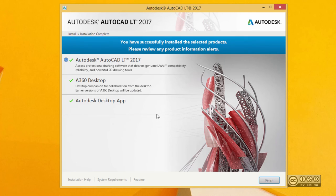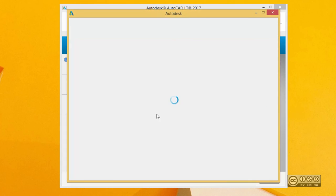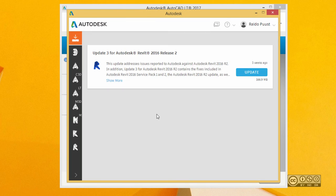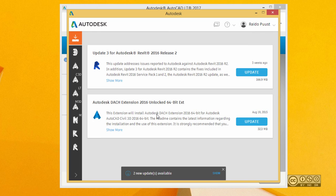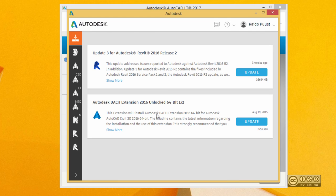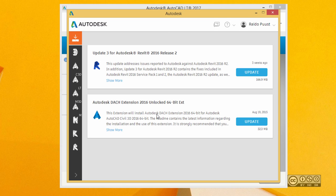Installation in general should not take more than 10 minutes. Once you have installed your product you will see that with the 2017 product line you have a new app called Autodesk desktop app. This app will notify you about different updates for your products, and it's also useful for older products, not just 2017.